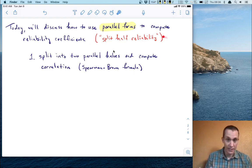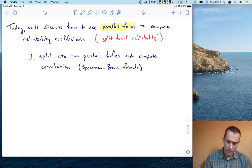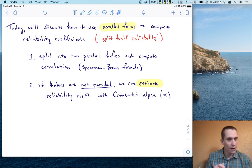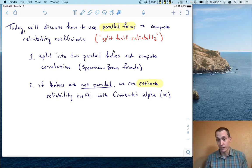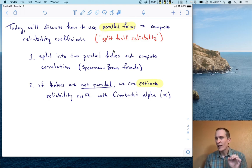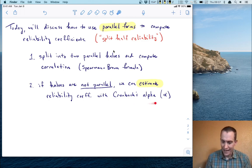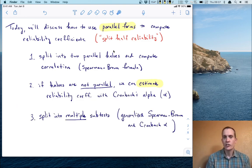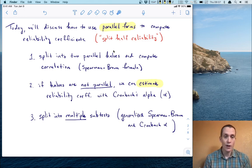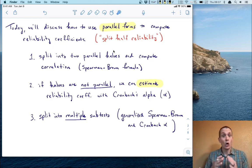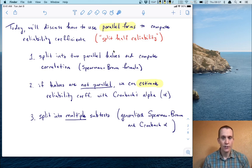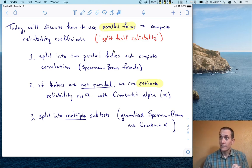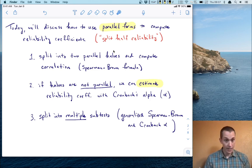The second kind of computation we'll focus on is what happens if the halves are not parallel. It's actually quite hard to achieve parallel forms, but we can still estimate the reliability coefficient using something called Cronbach's alpha. The last thing we'll consider is not just splitting tests into two halves, but rather splitting them into multiple subtests — all the way down to the item level. This gives rise to the generalized Spearman-Brown formula and the generalized version of Cronbach's alpha, which are used most often in practice.